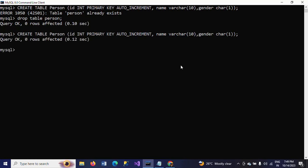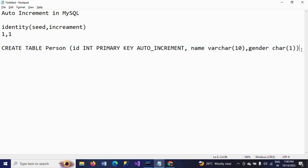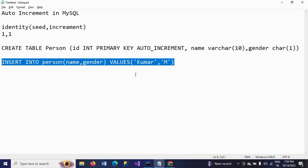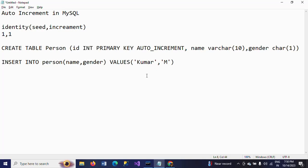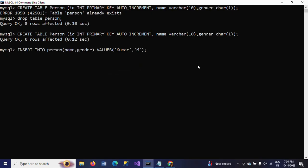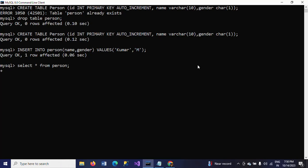The table is now created. I'm going to insert values. Remember, since I've mentioned the ID column with AUTO_INCREMENT, when I do INSERT INTO person I only provide the column names name and gender with their values. I'm creating the table with three columns but providing values for only two columns, because the ID column is handled automatically by AUTO_INCREMENT.